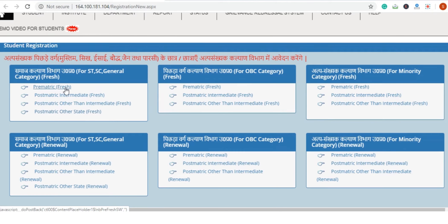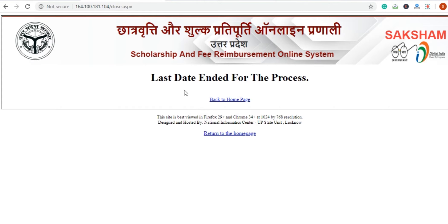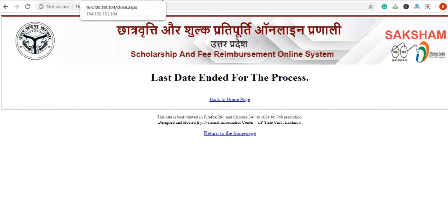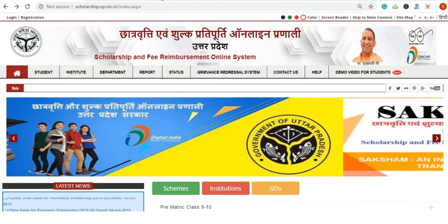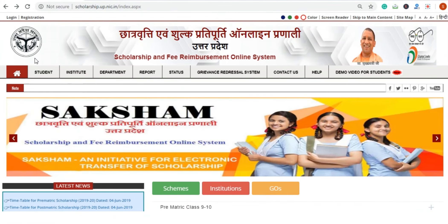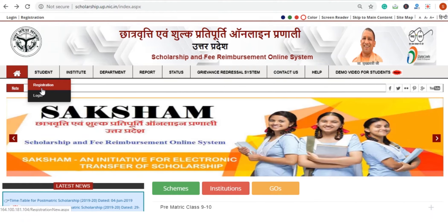Since the application window is currently closed, if we open it you can see the last date has ended for this process. When the dates are open, the application window opens and you can proceed. The registration procedure is done in this section.